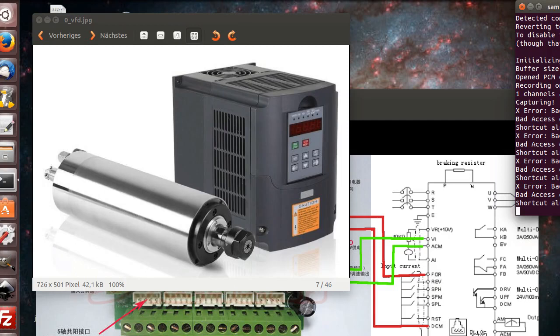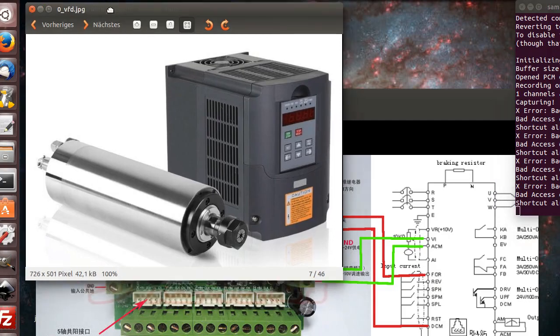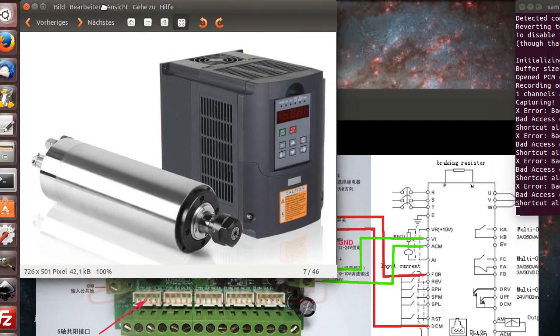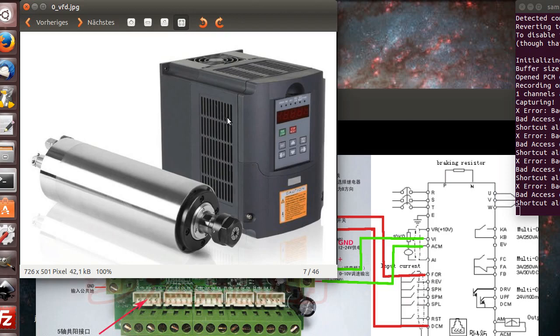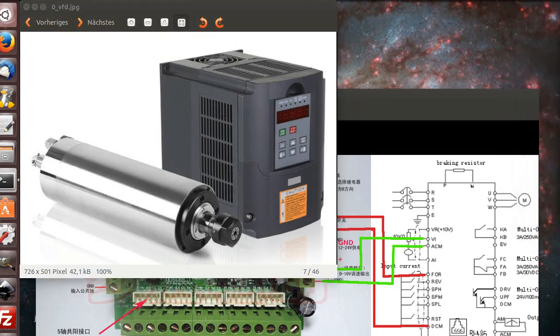Hi all, this time another tutorial about CNC. We're going to configure our spindle. This is the common one from Huyang. You can get it from 400 watts to 4 kilowatts. Here on the side is my recorder.